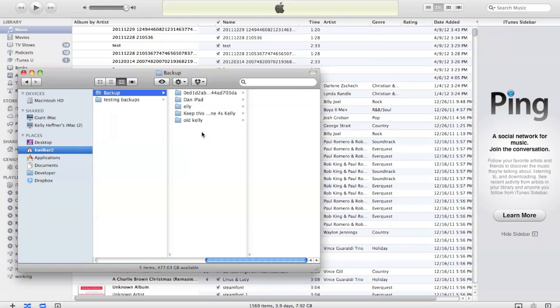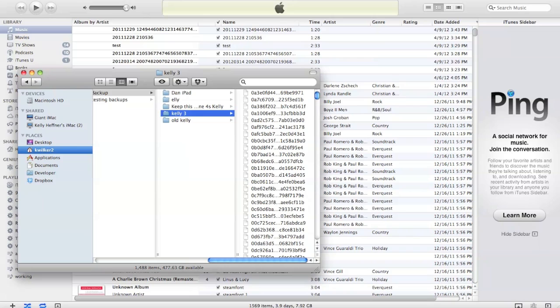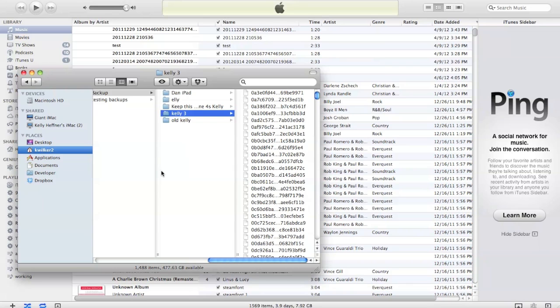What you can do if you'd like to keep around multiple backups of the same device is to go to this folder and rename this to something that you recognize that's different. So I'm going to name it Kelly3, and what this will do is essentially hide that backup from iTunes because it isn't that unique identifier number anymore. So the next time that you make a backup, a new folder is created for the new backup and your old one is untouched.